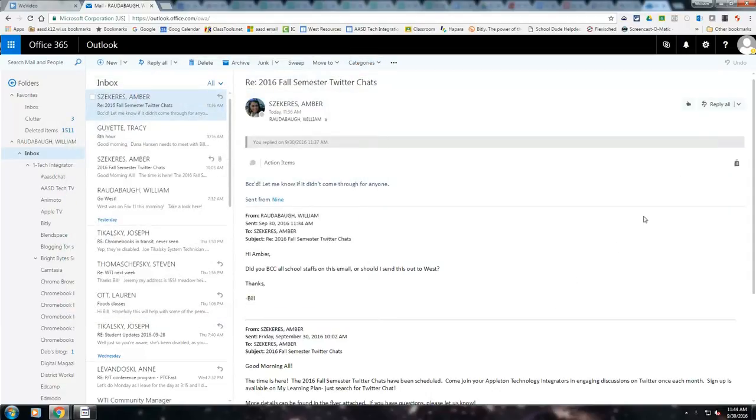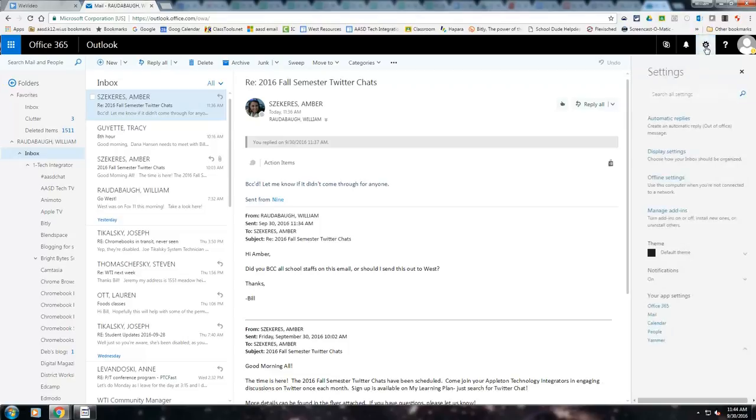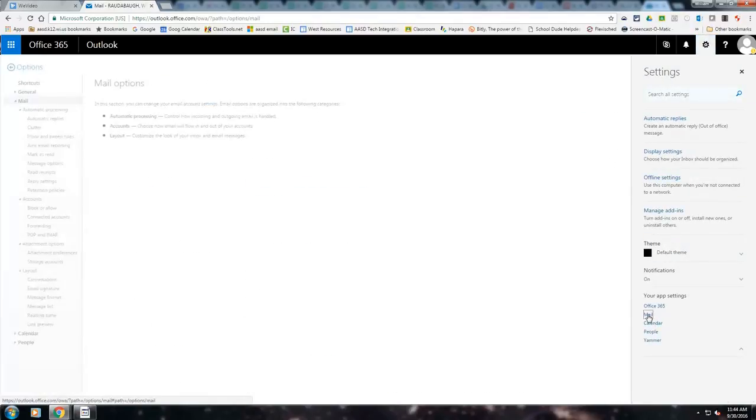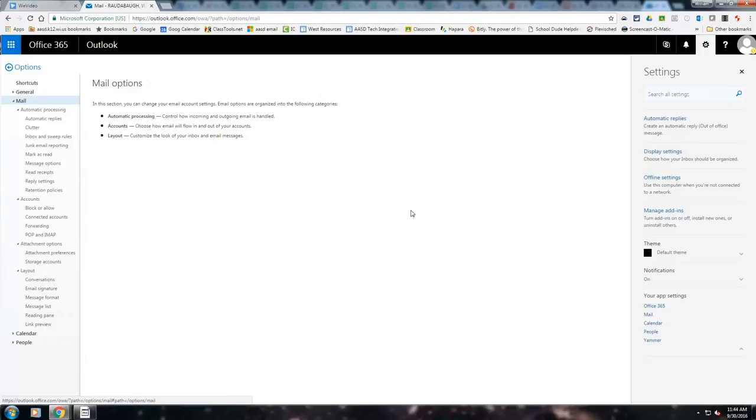When you're in your Outlook email, go to the right-hand side to the gear, click it, and then go down to mail, click that. Then you'll get some options on the left-hand side here.